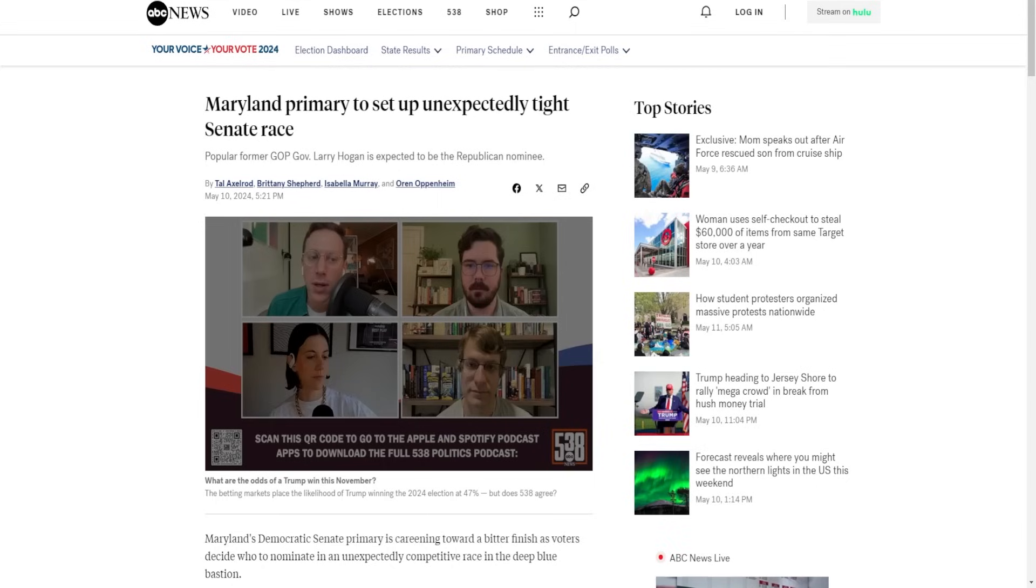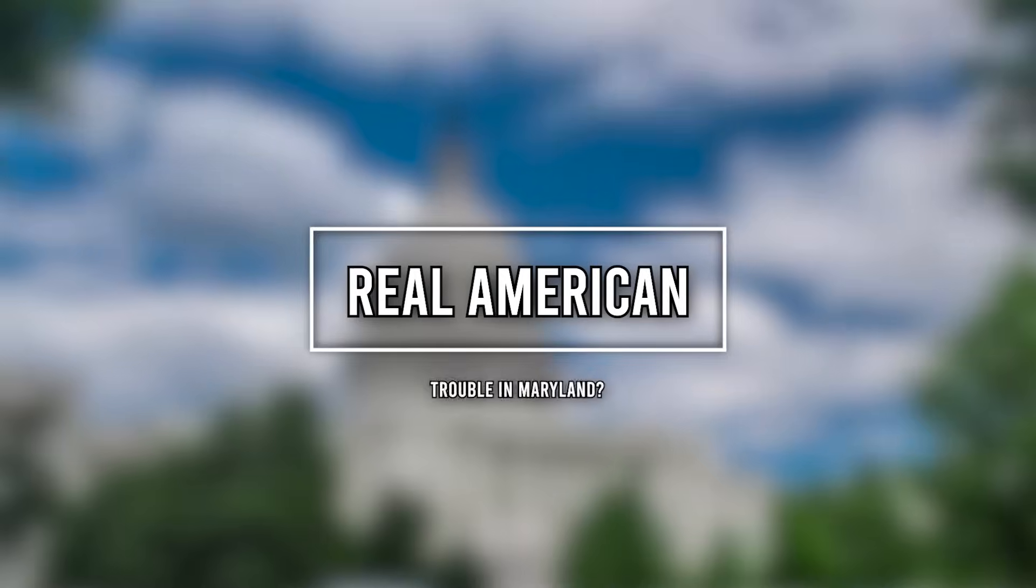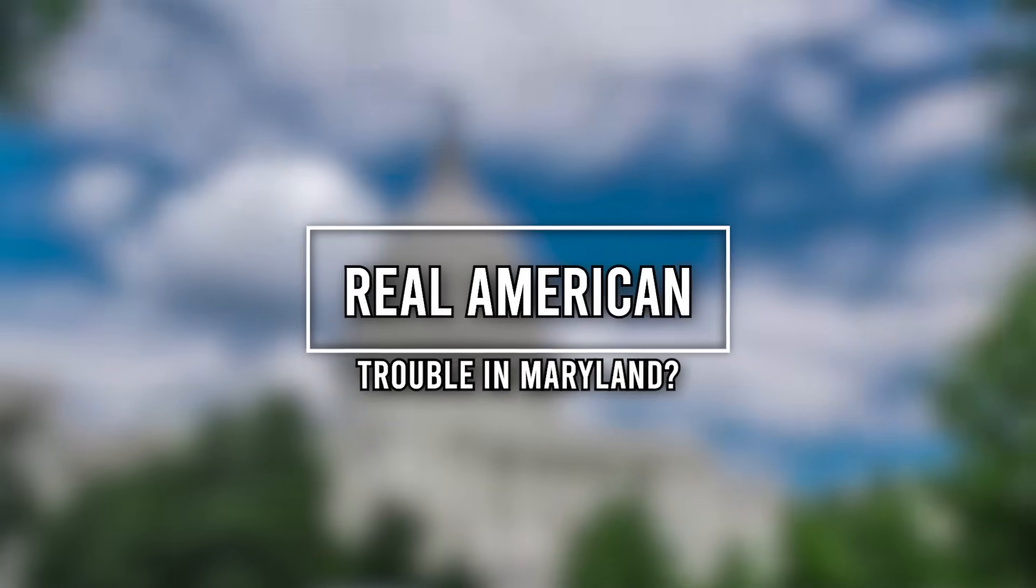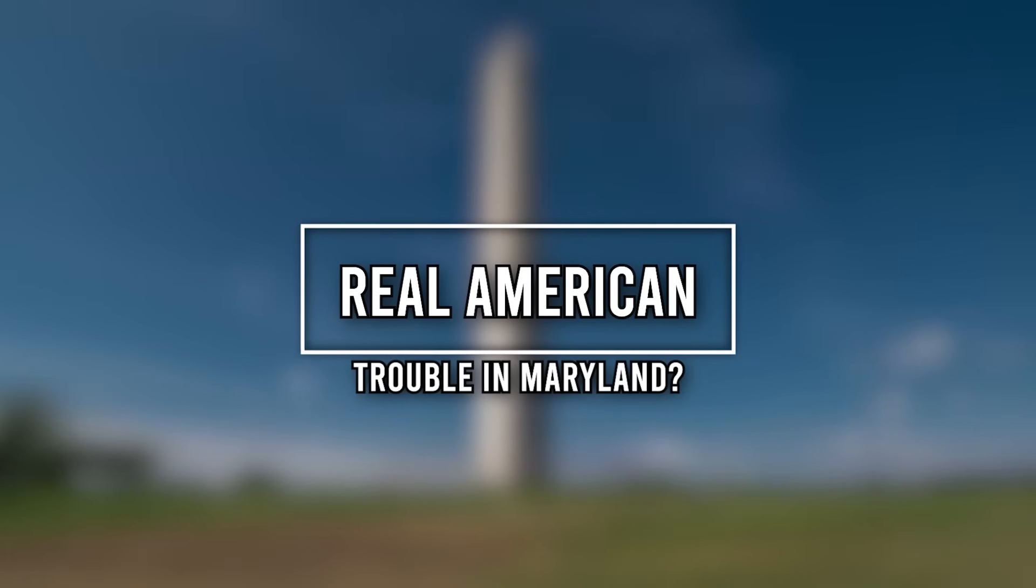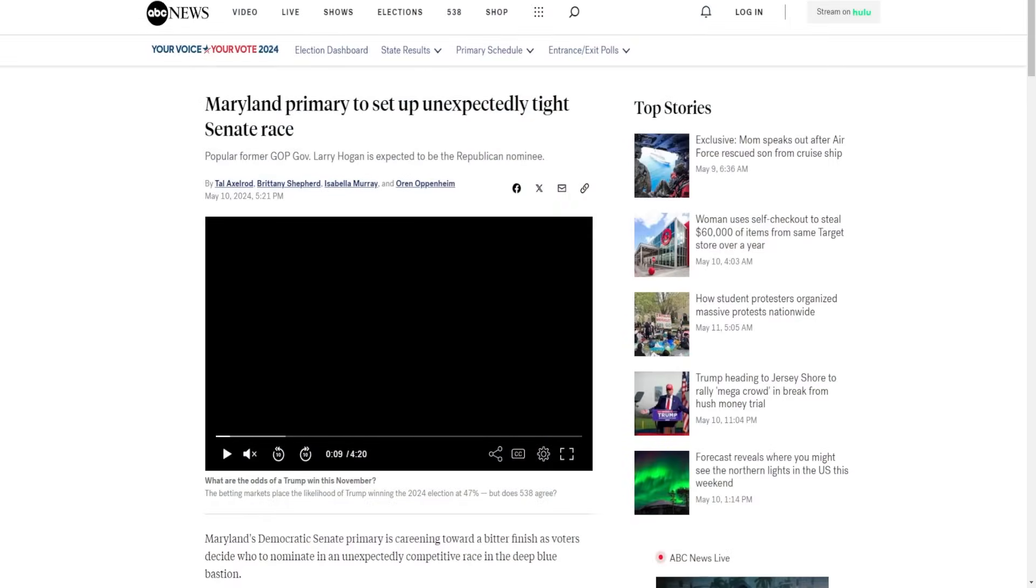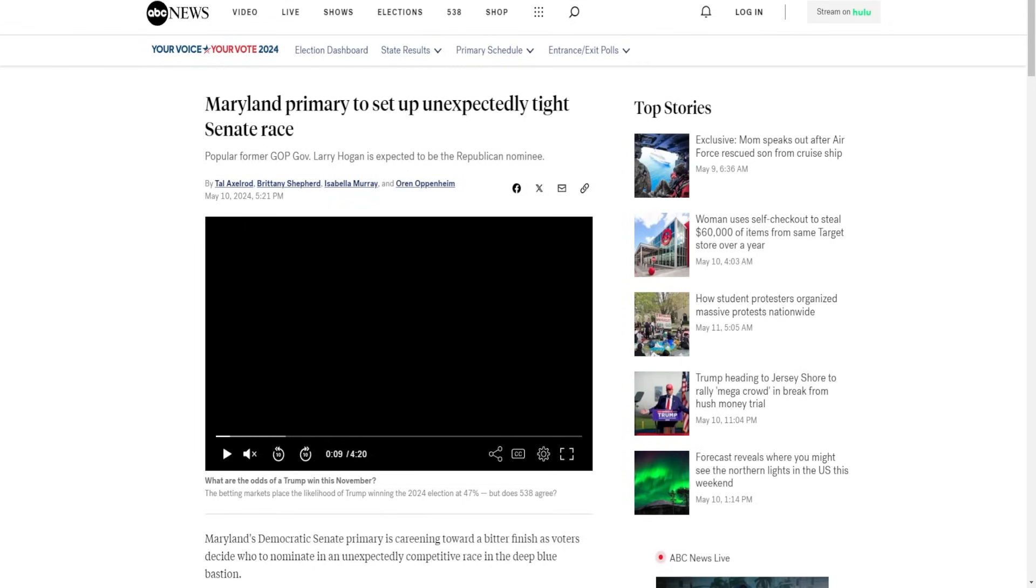The Maryland primaries next week are going to set up an unexpectedly tight Senate race. What is up people of the internet, it is me Real American back again with a new video. Today it is time to talk about the 2024 Maryland Senate race. The Maryland Senate race is slowly morphing into one of the most competitive of the year. That doesn't necessarily mean the Republicans are for sure going to win this race. In fact, I still think Democrats are the slight favorites. Either way, the fact that Larry Hogan is running means that this race will be much closer than Democrats want it to be.